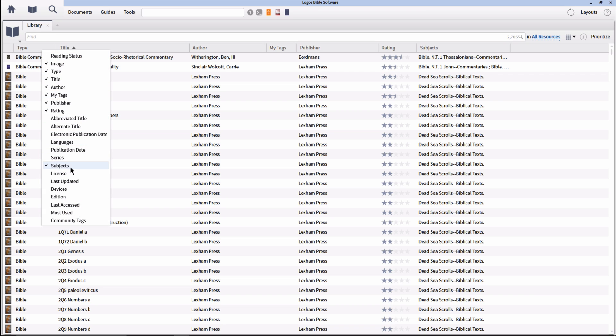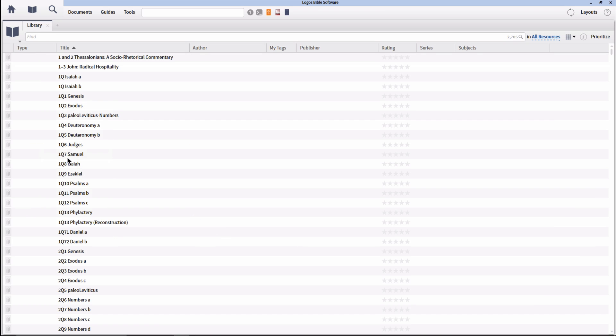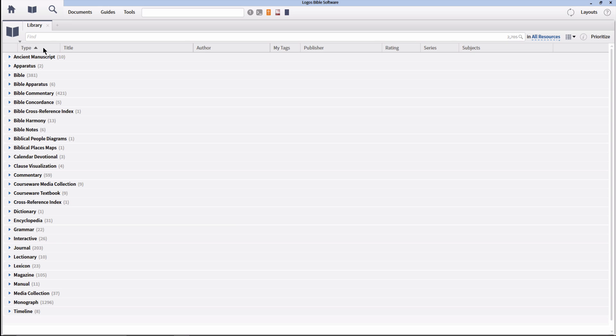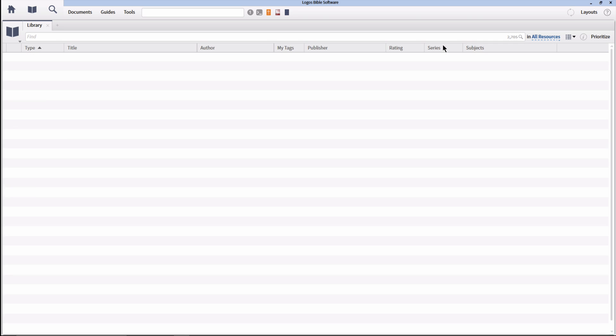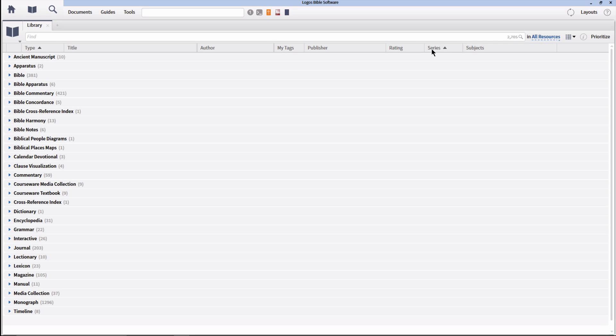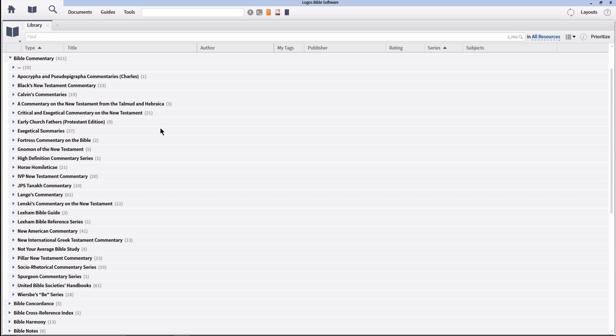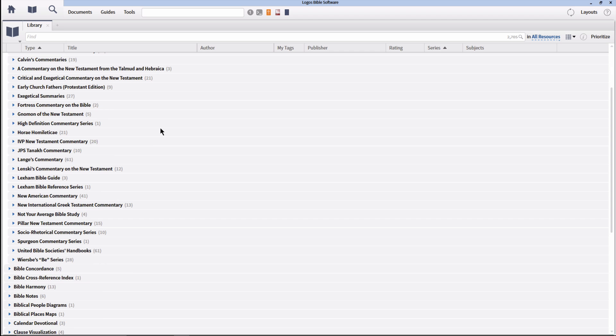Open the library and make sure the view is set to Details view and that you have the column headers for type and series visible. Click on the column header for type to organize by type of resource. Hold down the Shift key and click on the column header in the Series column. This will now organize our library secondarily by series.